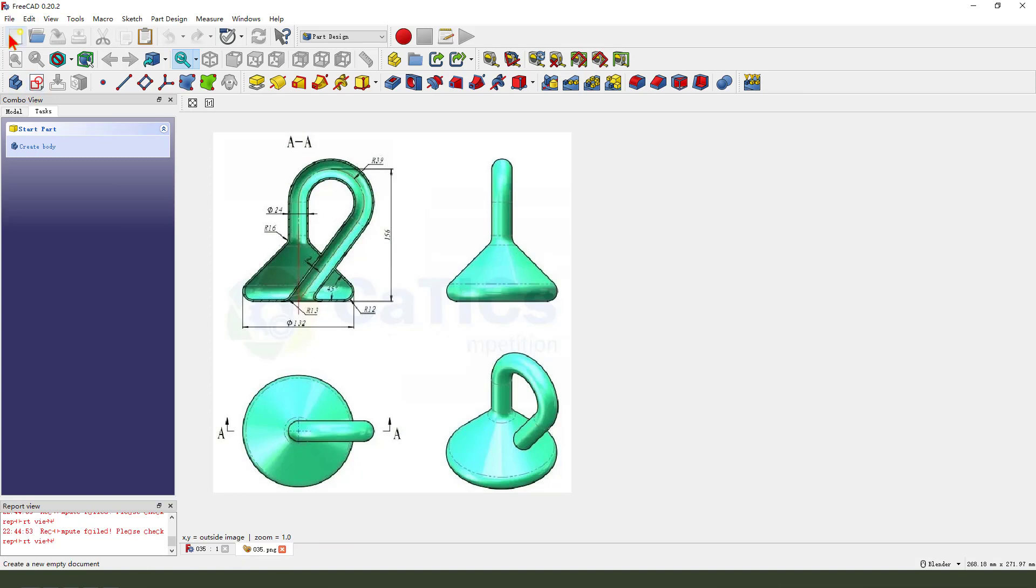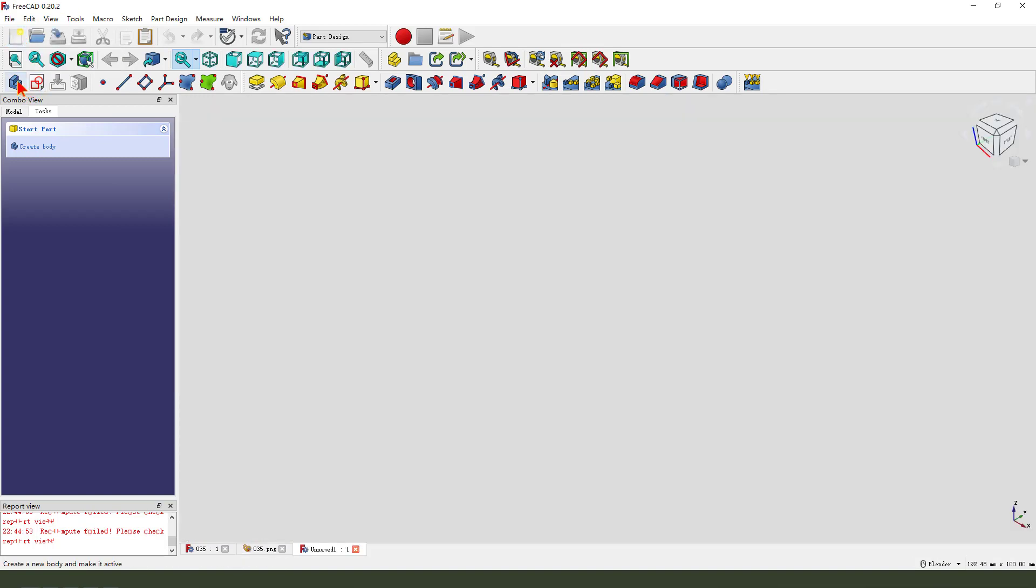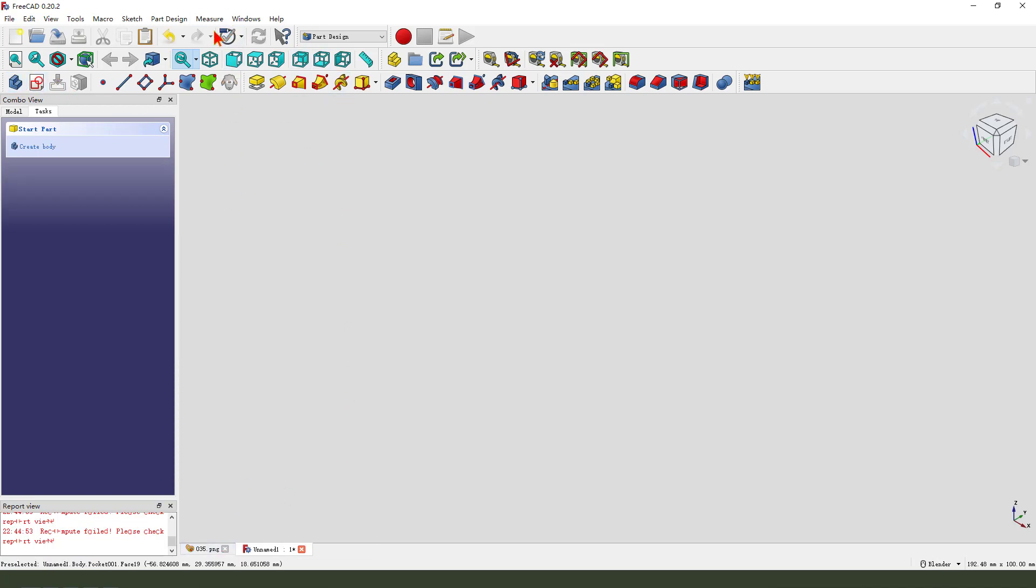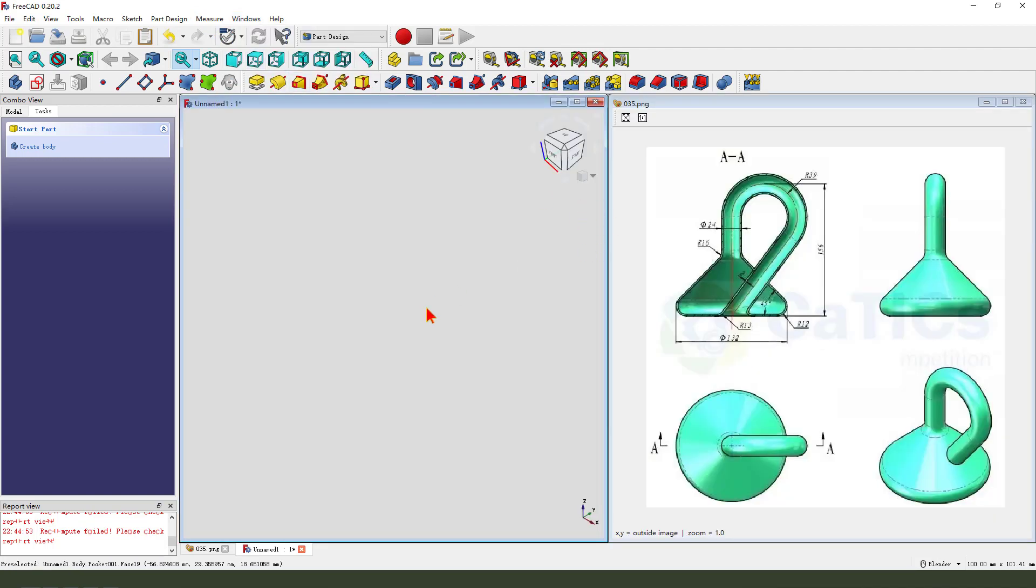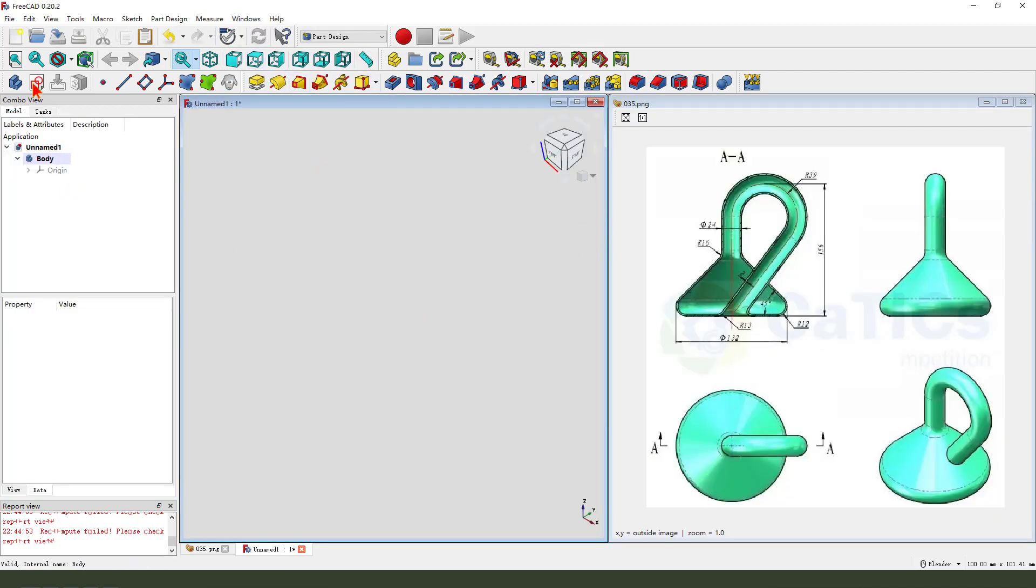We create a new file, create a new body, change time.